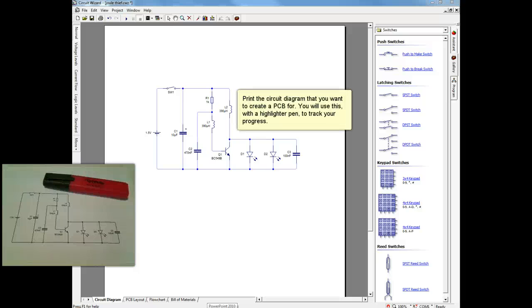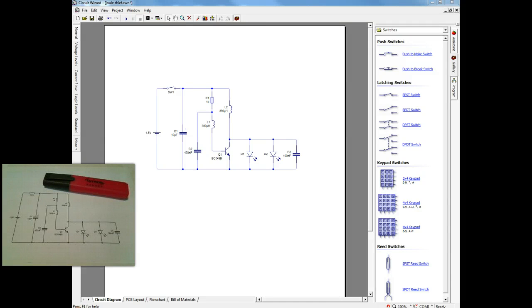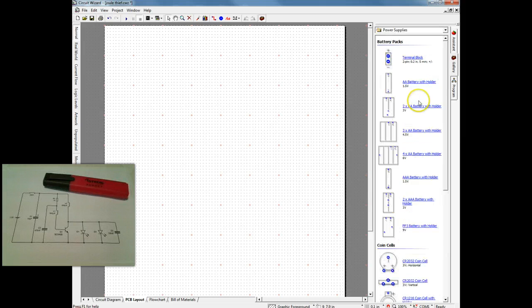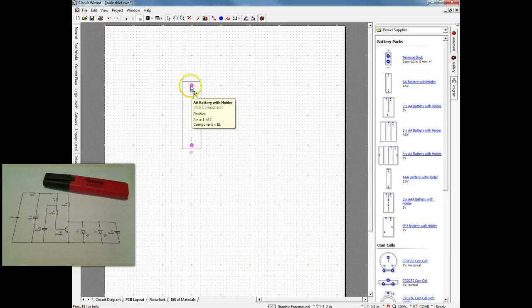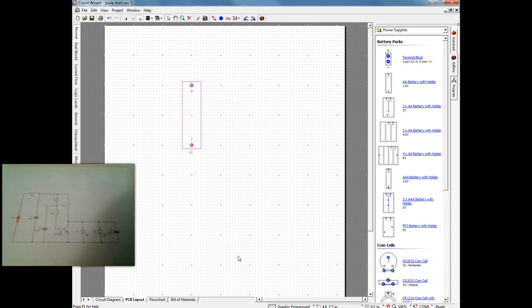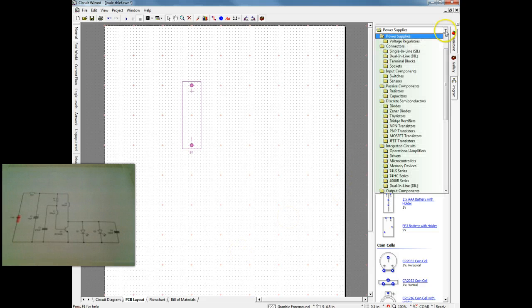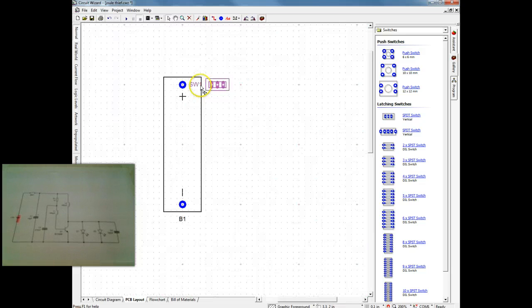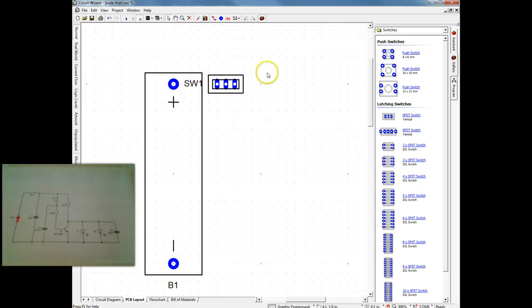We're starting with our circuit diagram which we've printed because we're going to need to use a highlighter alongside. I'm going to start by placing my components from the parts bin on the right hand side into the positions I want them to be in. Now depending on the circuit you're designing, it'll depend on how you want to lay components out.